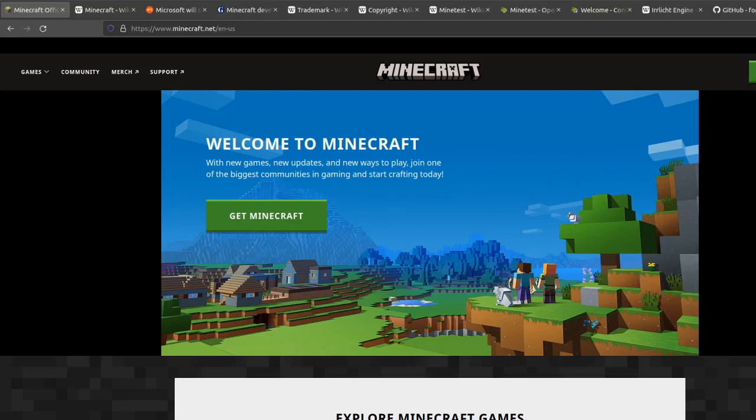Minecraft is a very popular open world sandbox game where you can build and destroy blocks, interact with other human players and non-human players. You can play single player or run servers and play with others.